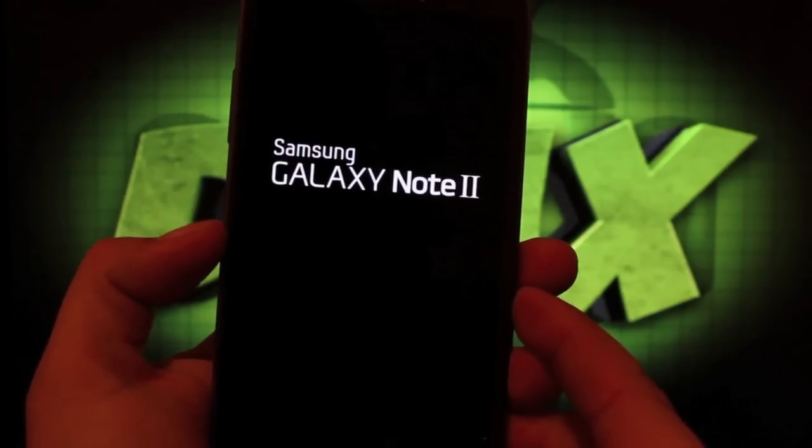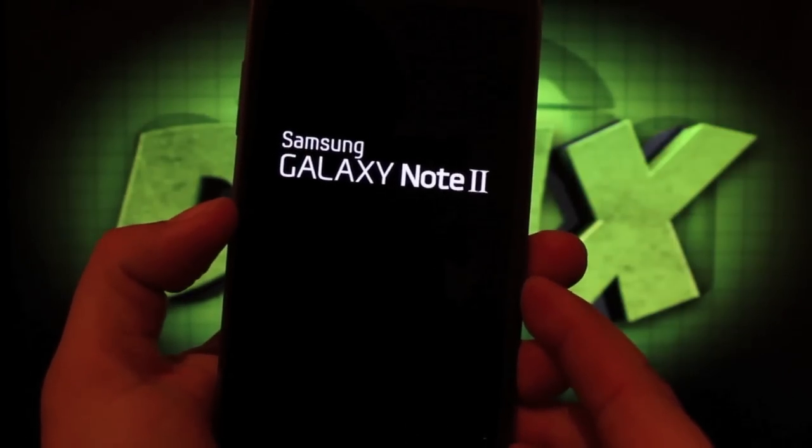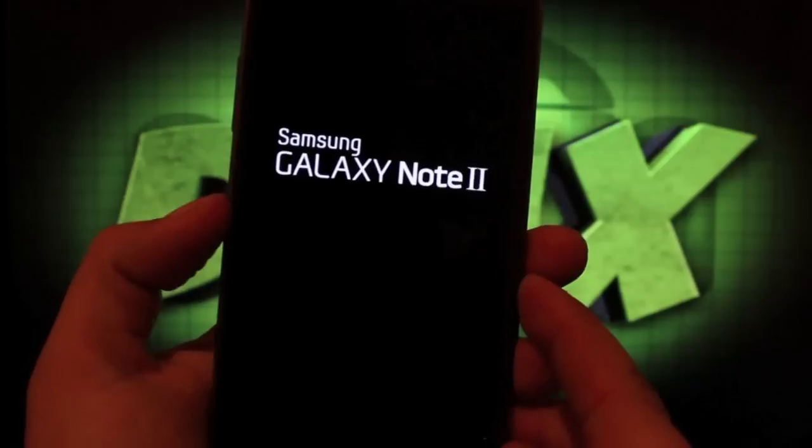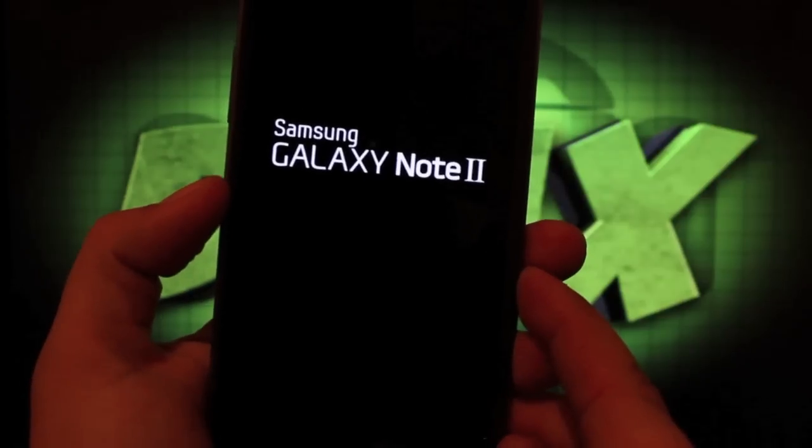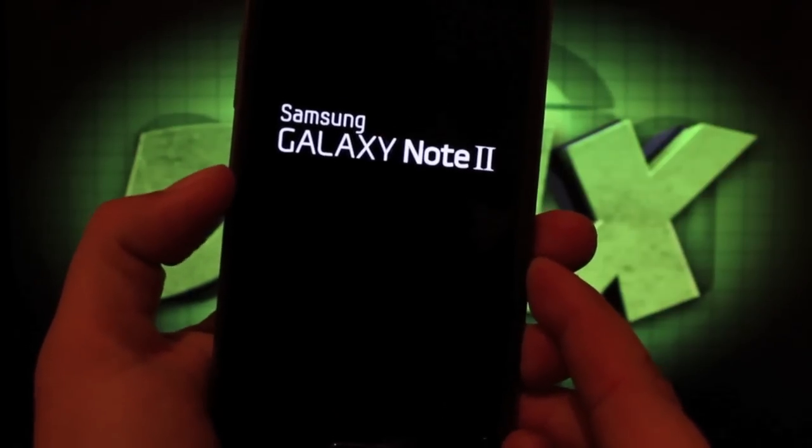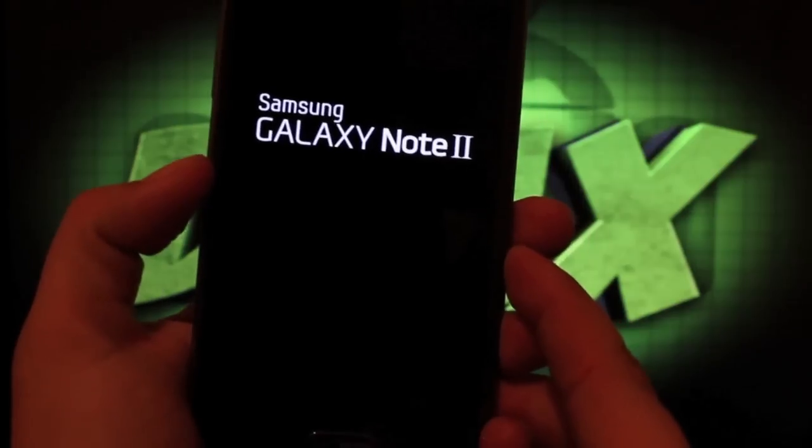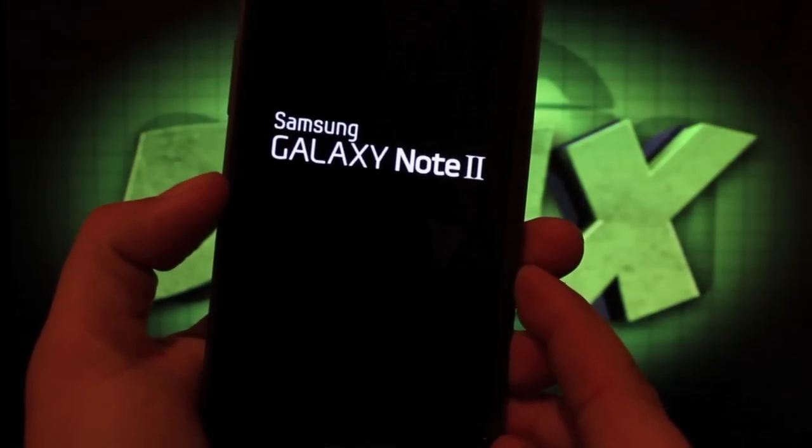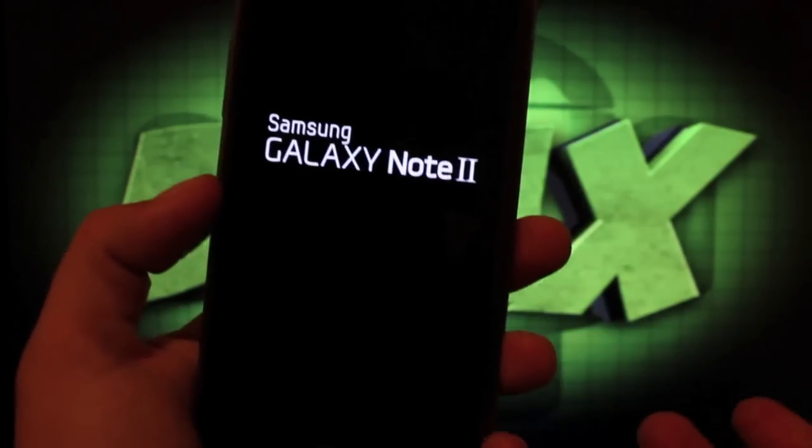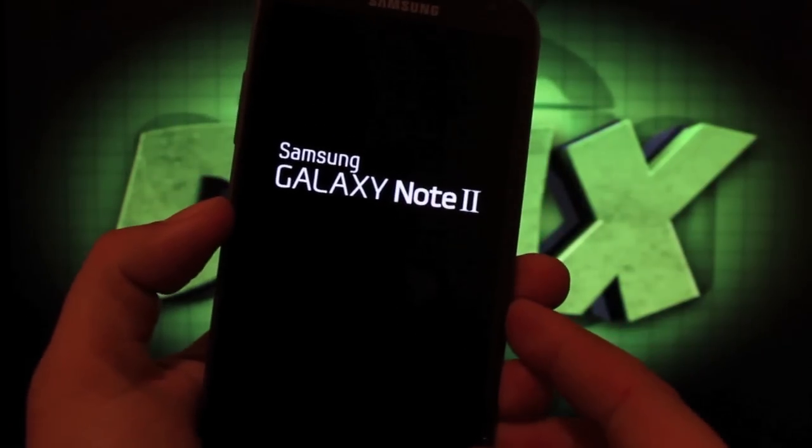Big shoutouts to Beanstown106 for this awesome ROM. You can find more of me at DroidModerX.com where I'll have the latest in Android and tech news. Be sure to follow me on Twitter at DroidModerX. If you like this video, give it a big, huge thumbs up. You guys don't even know how much that helps me.